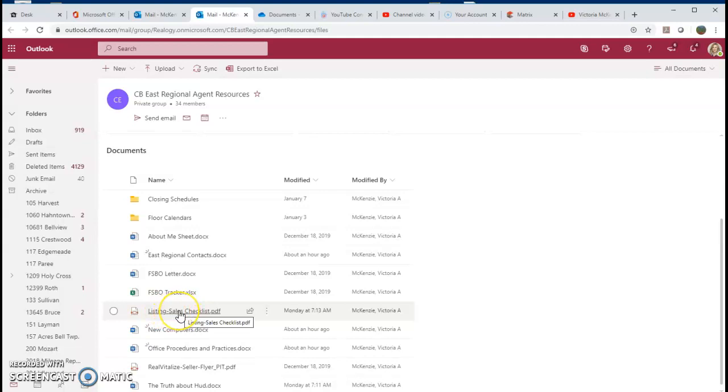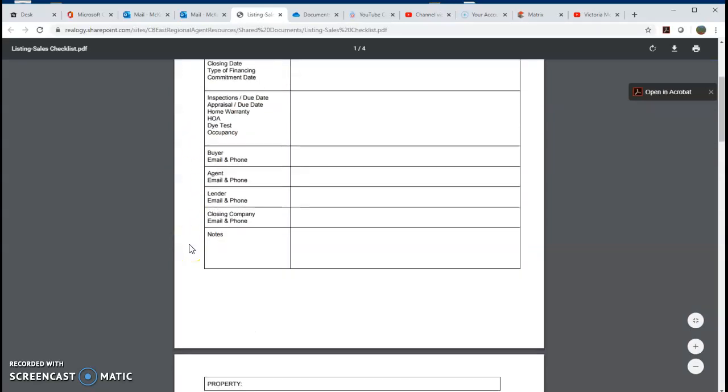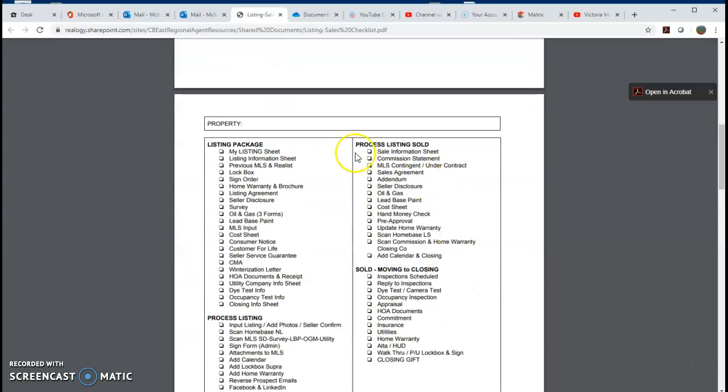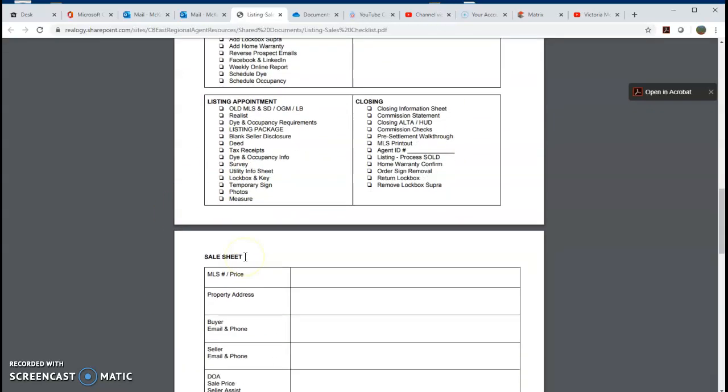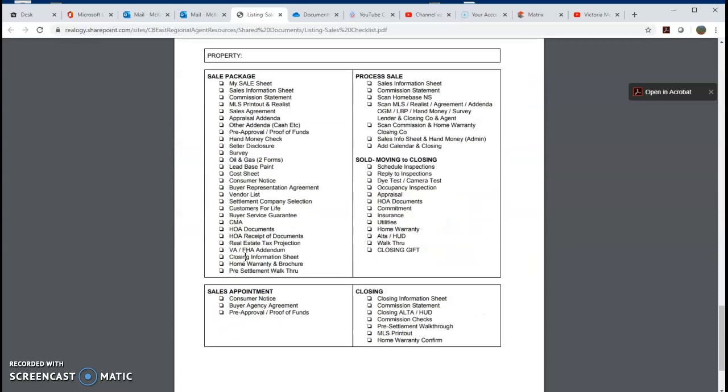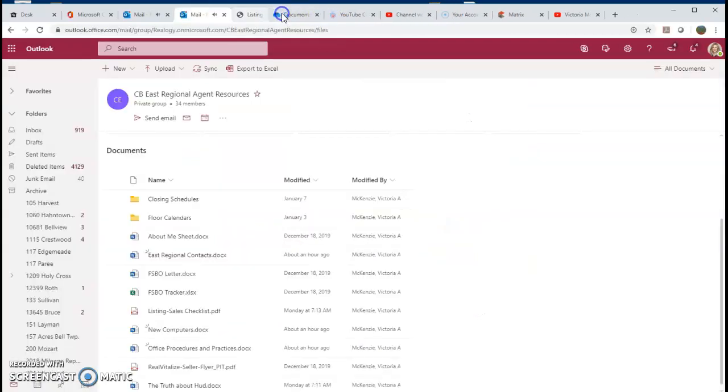This is crucial right here. This listing sales checklist. Thank you to Jodi Petrarca. She created these. A lot of you are asking, how do I know what I should have for my transaction? Print these out. There's one for a sale and one for a listing.